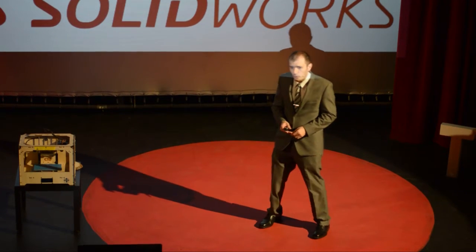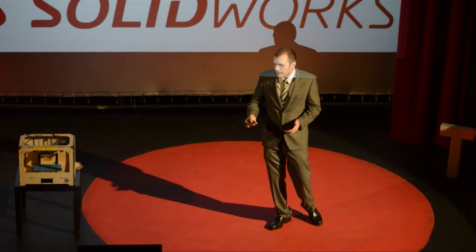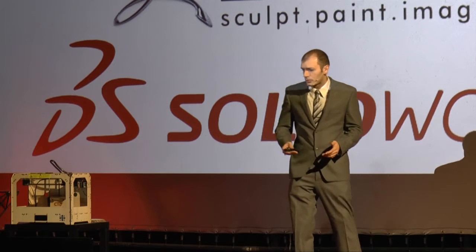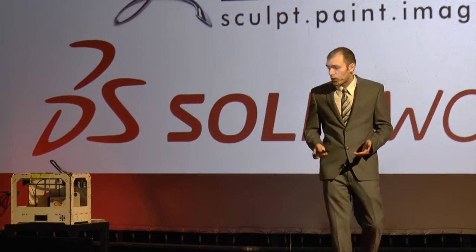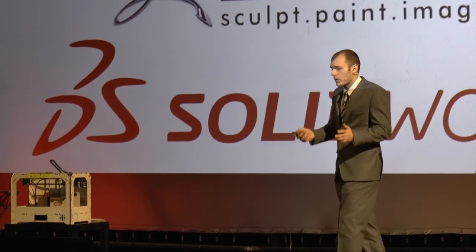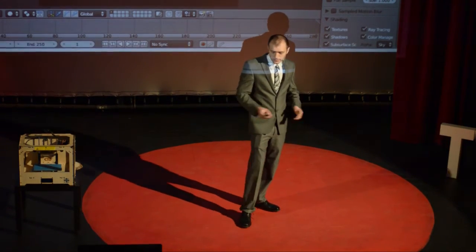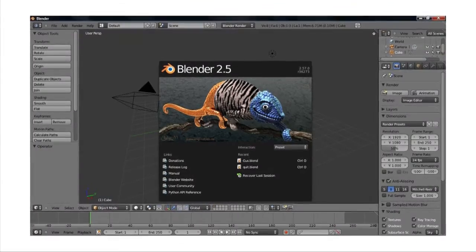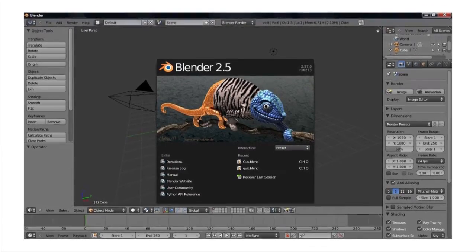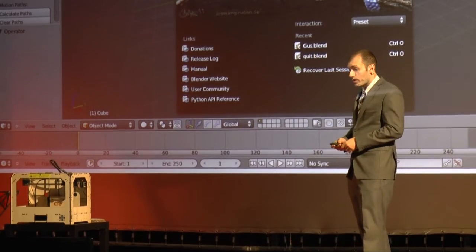ZBrush is a sculpting program that a lot of character artists use to sculpt characters. SolidWorks is a CAD program that a lot of engineers use to make their products, because they can easily specify dimensions in this program. There's also a free 3D program that anybody here can get — this is called Blender. After the TEDx talk, anybody can download it for free and play with it. This allows you to 3D model, animate, and texture anything you want.